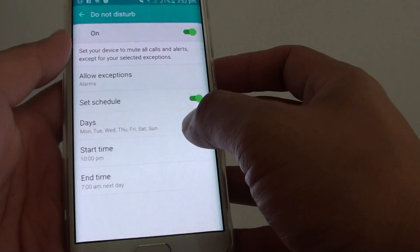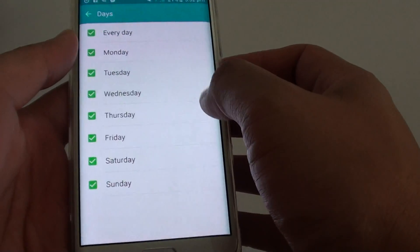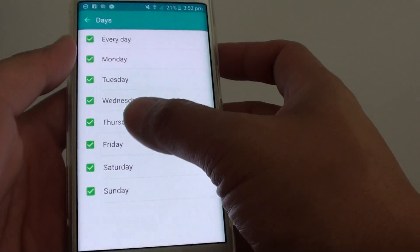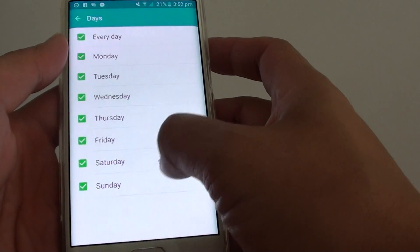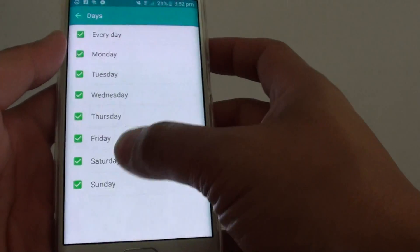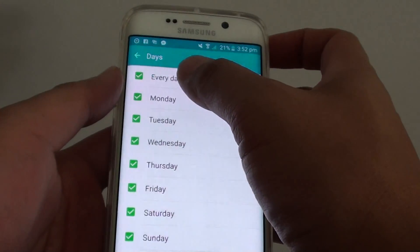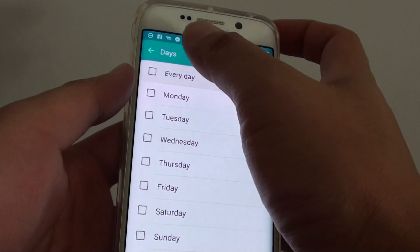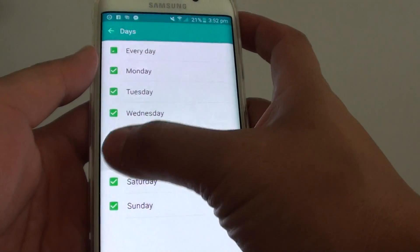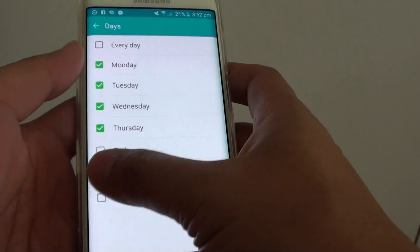Go back. You can also tap on the days and choose which days for this Do Not Disturb function to be active. If you want to have it every day, you can tap on every day, or you can choose a few days in a week.